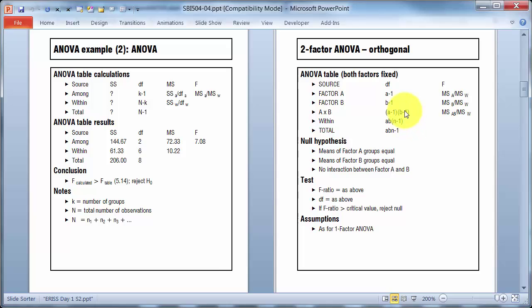Factor A estimates variation within the group plus effects of factor A. Factor B, variation within the groups plus effects of factor B. And then interaction, variation among groups plus any interactive effect.